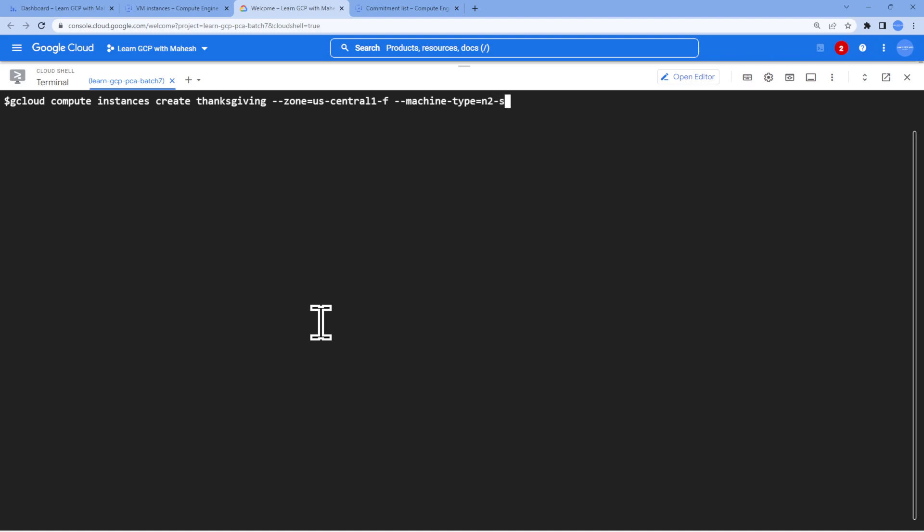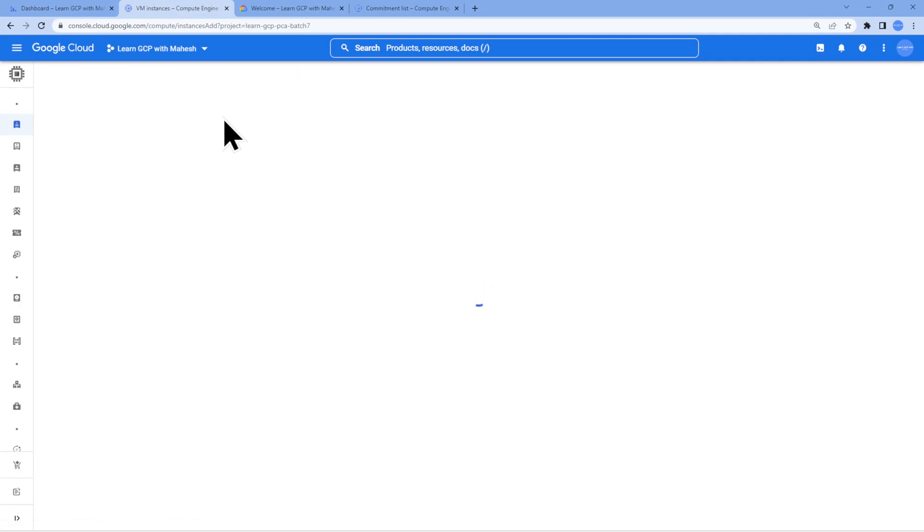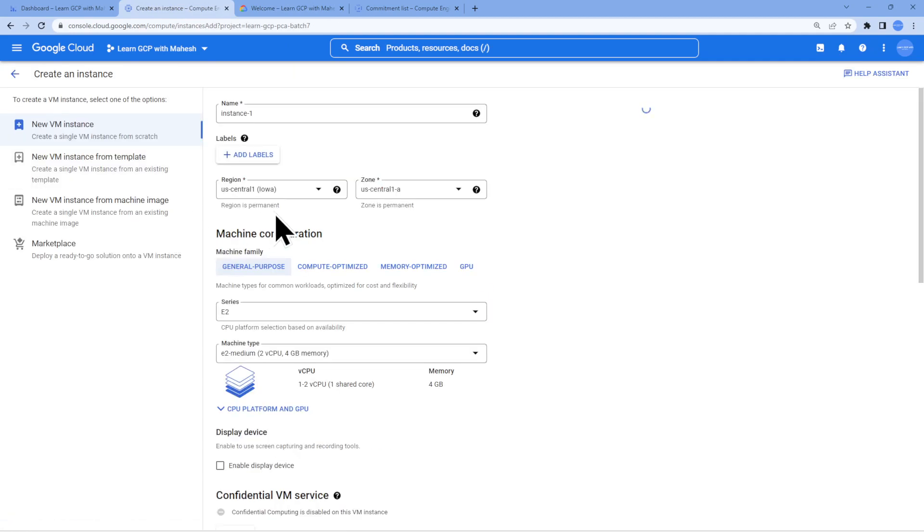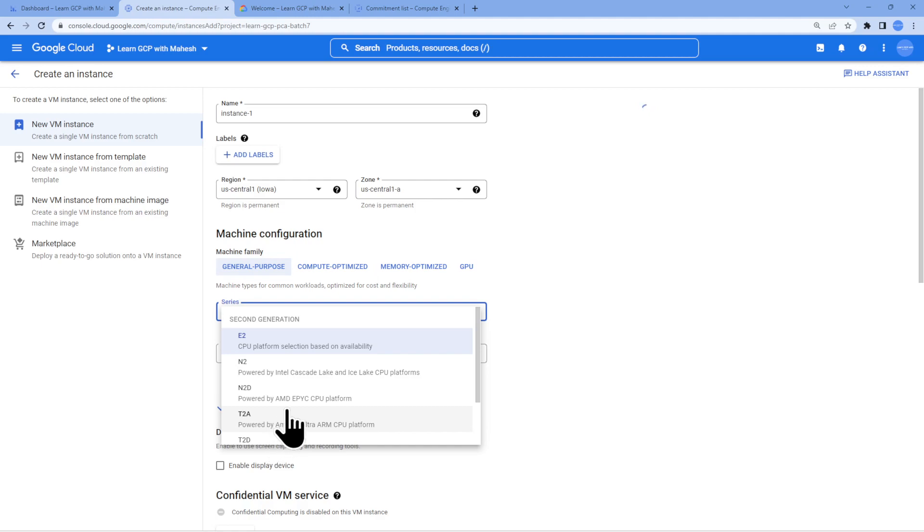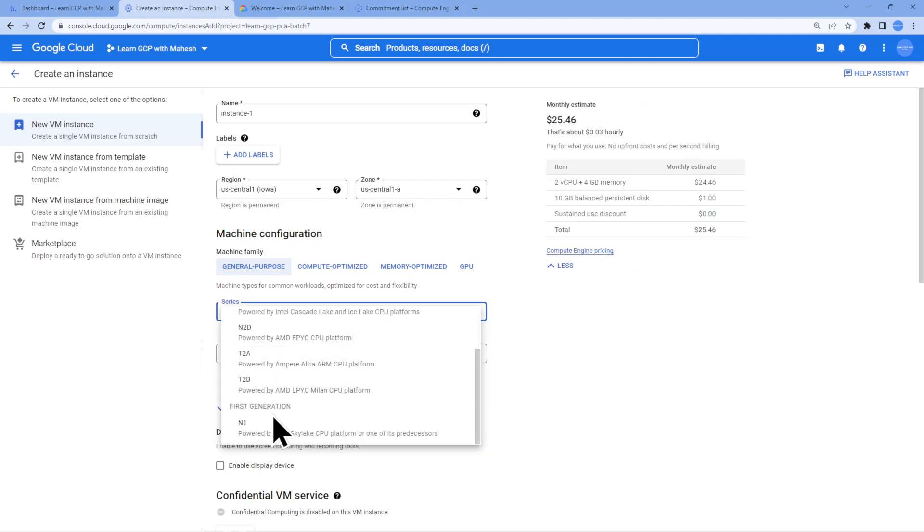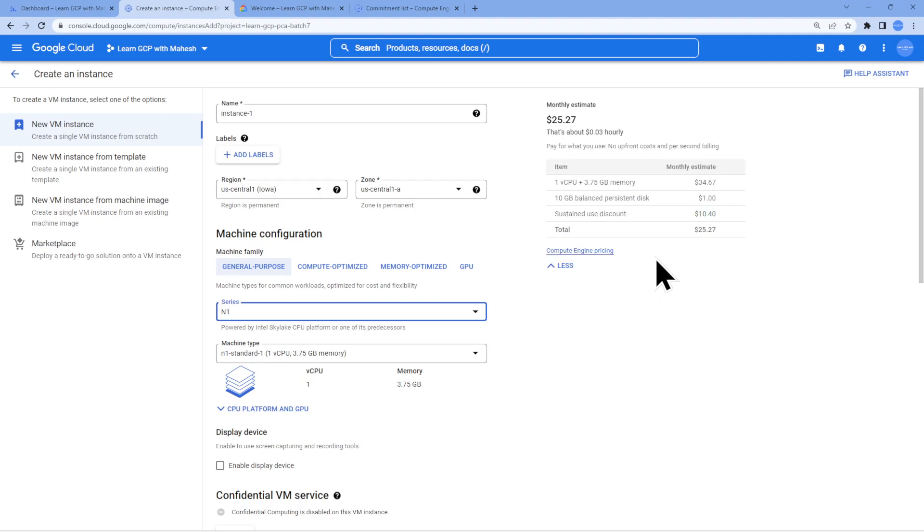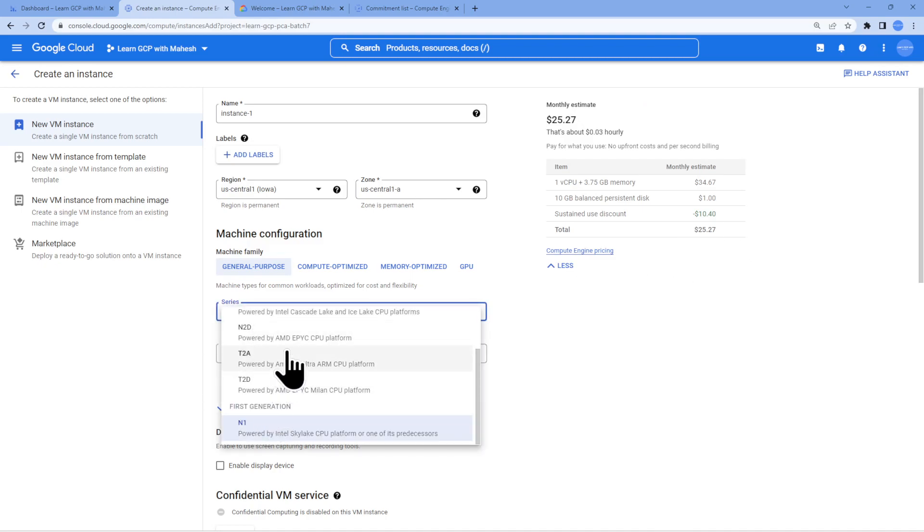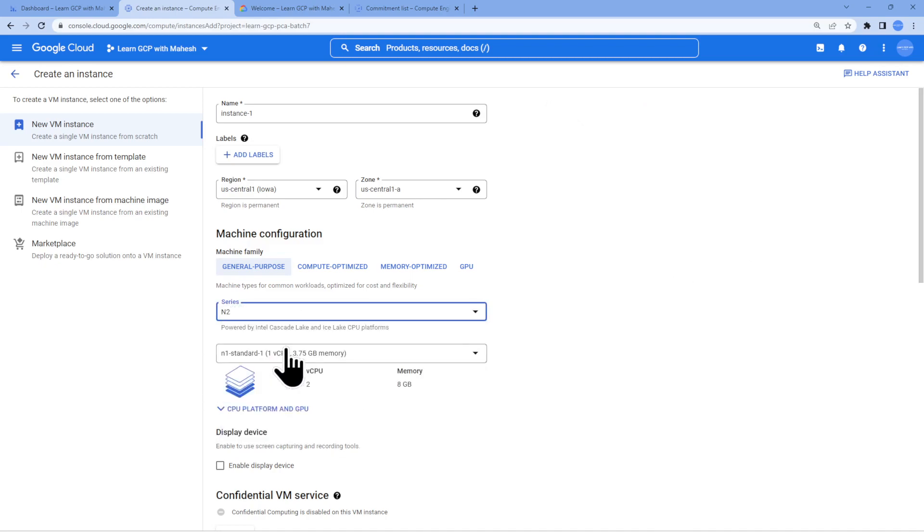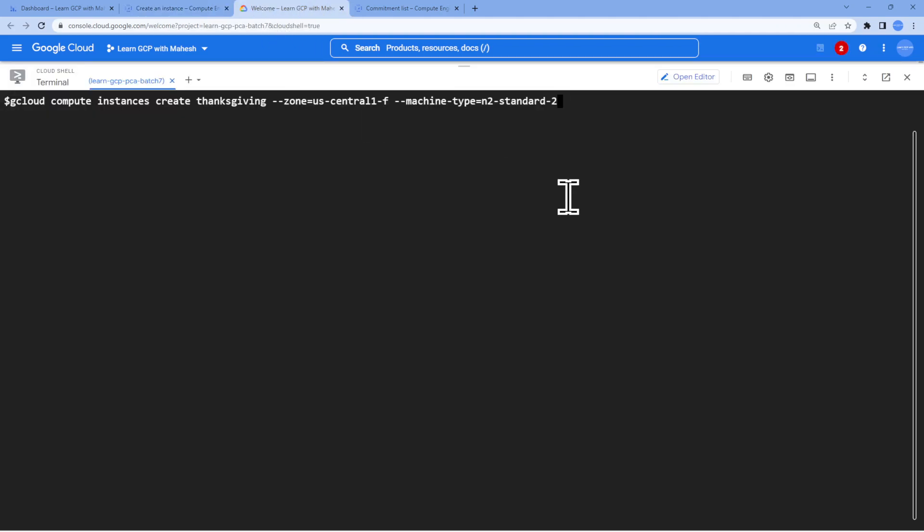N2 standard is what would be a good one. N2 standard 2 which is going to be a little higher configuration. That was the message also which was mentioning, please try a different series. E2 is going to be $25. If I go with N1 series it's going to be again something in that range. $25. But if I go with N2 series it's going to be little higher. You should be able to see that $55. N1 standard 2. This is going to be working is my understanding. I'm still using a free trial account and it should get created.